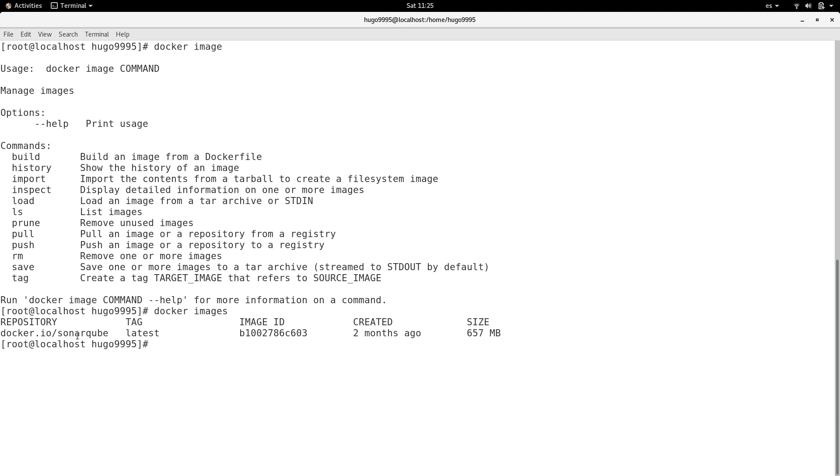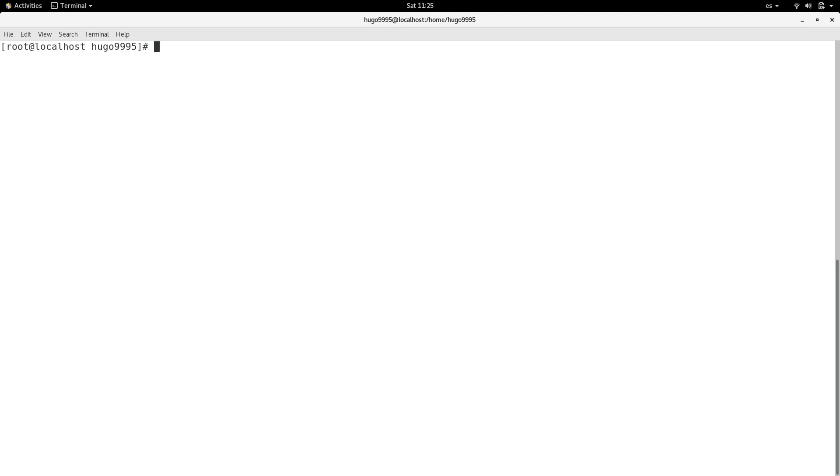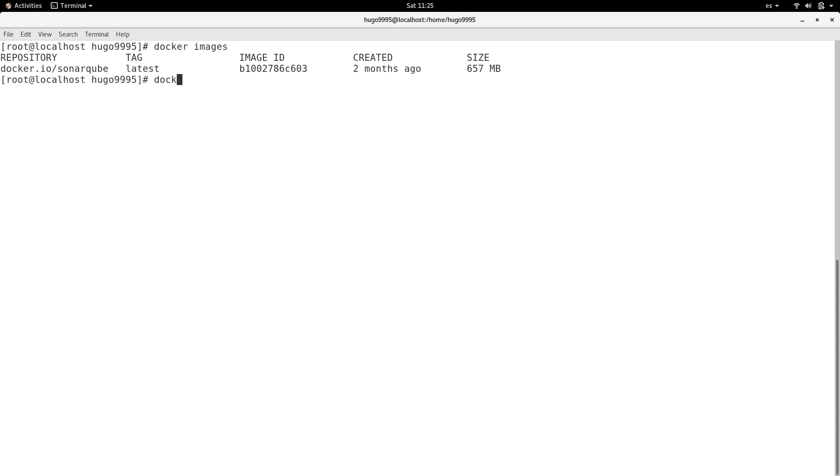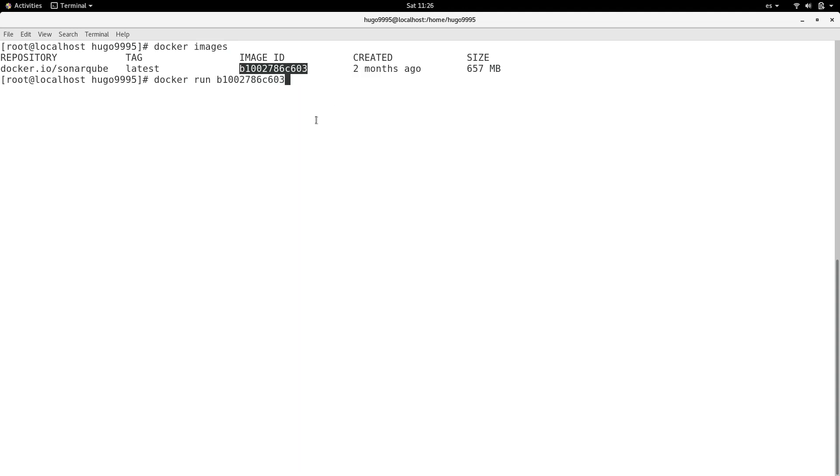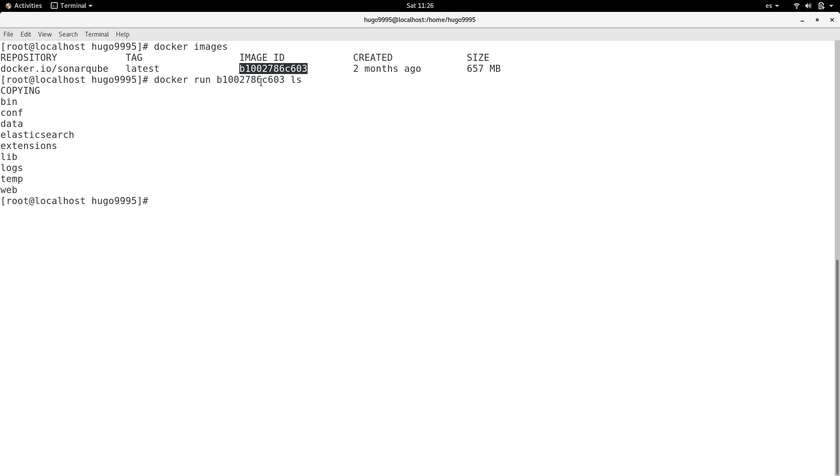As you can see, I have the SonarQube image. Then I need to execute a command with docker run. I'm going to use the image ID in this case and specify the command I need to execute, in this case ls. As you can see, I'm able to execute this command without issues.